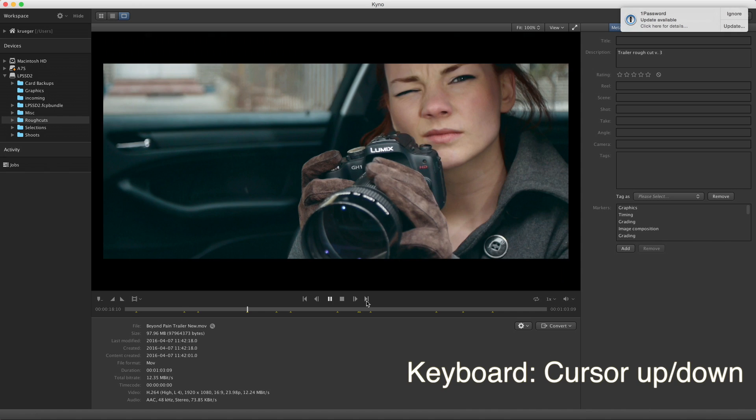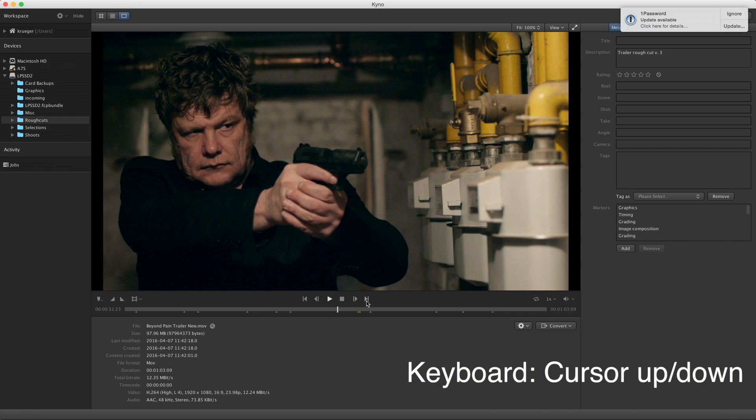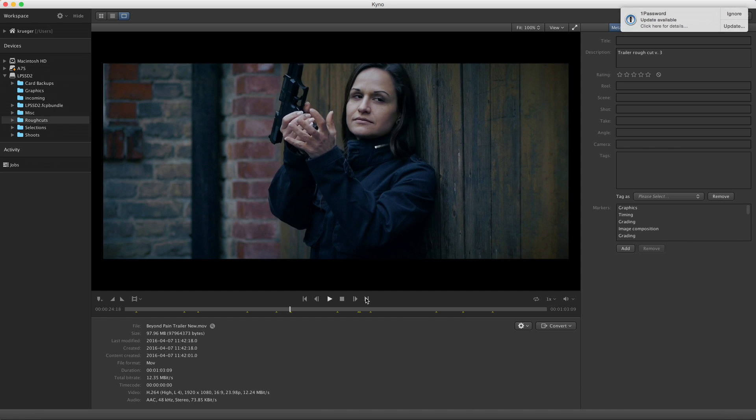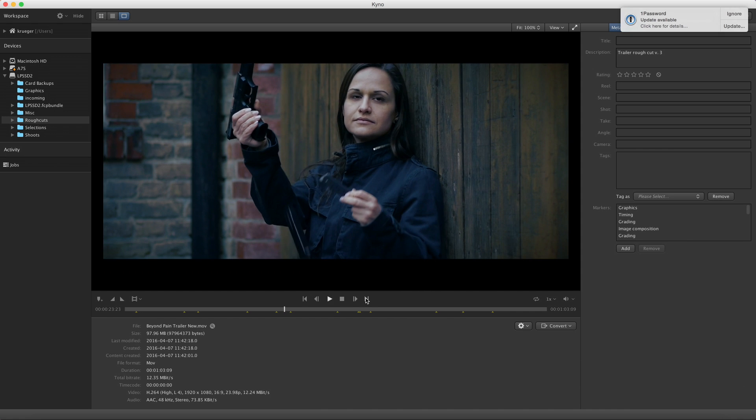Or you can navigate between markers and in and out points. Setting in and out points works like in most editing programs.